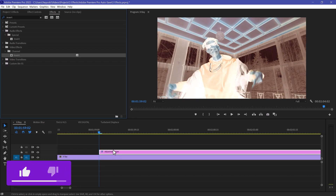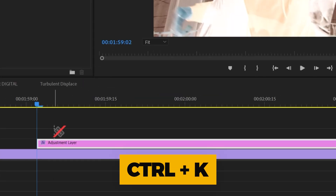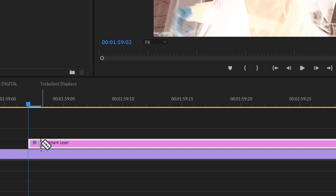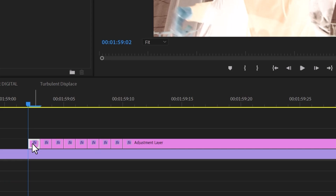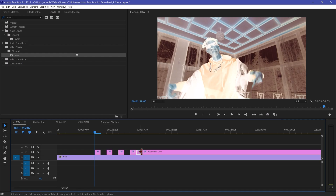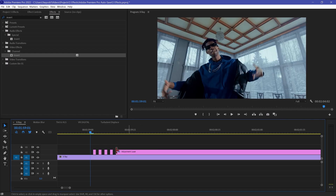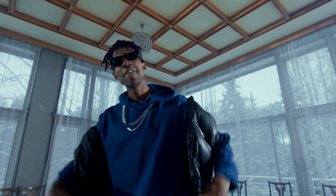Now we need to cut our adjustment layer into a couple of pieces. Select the Razor tool — you can also press Ctrl+K. After every frame we need to cut out eight frames. Here we have eight pieces. Keep your first frame, delete your second frame, keep your third frame, delete your fourth frame, and continue in this way. At the end, delete the remaining adjustment layer, and here is the final result — it looks really good.